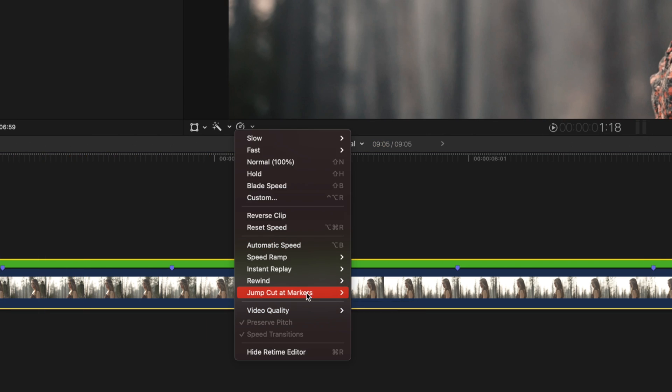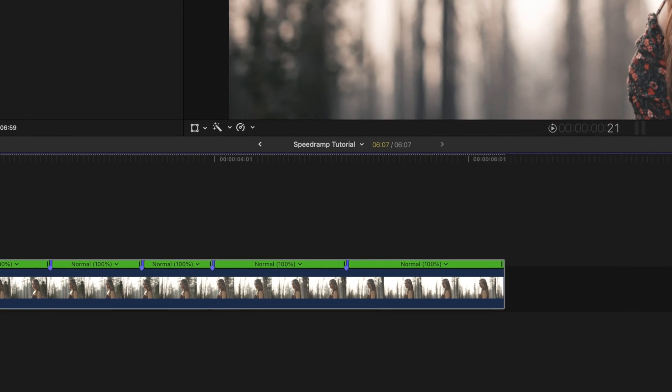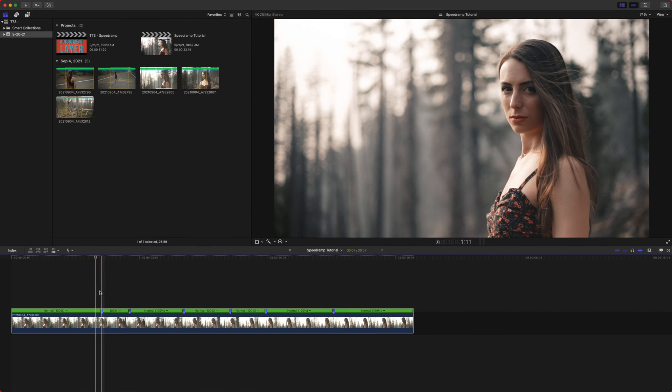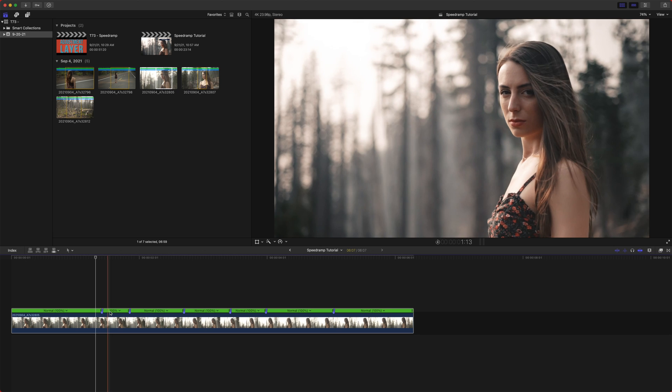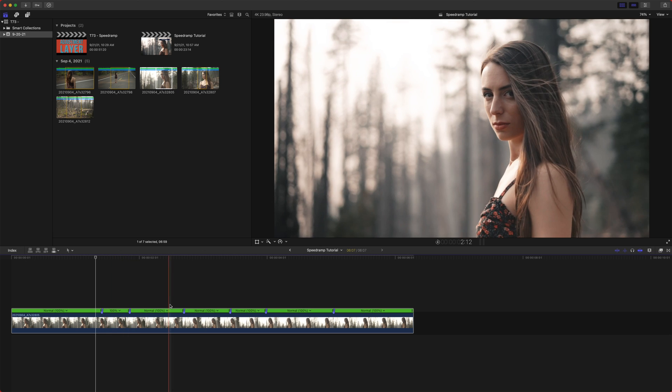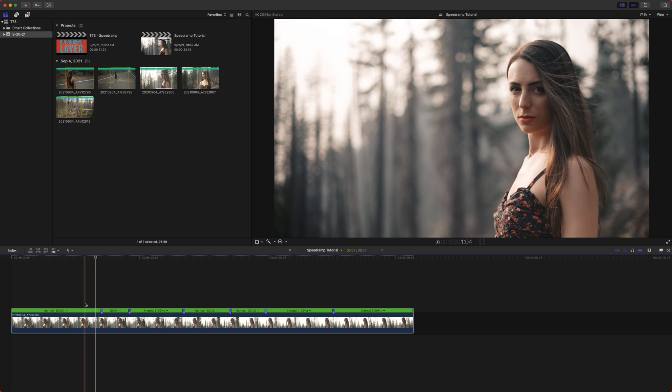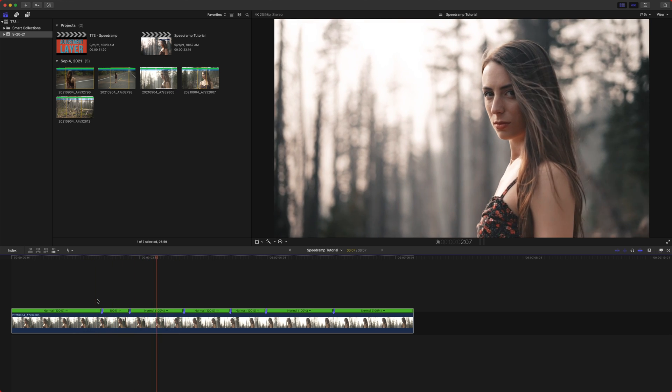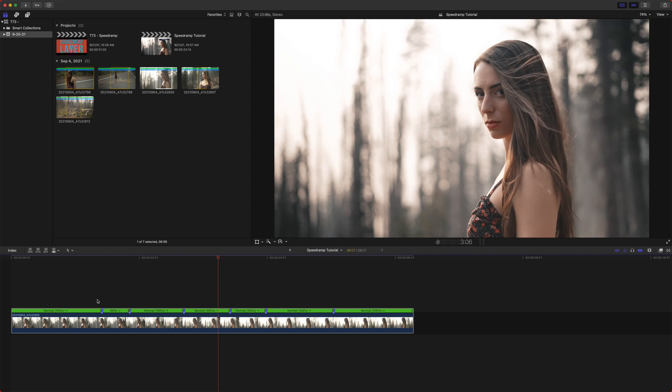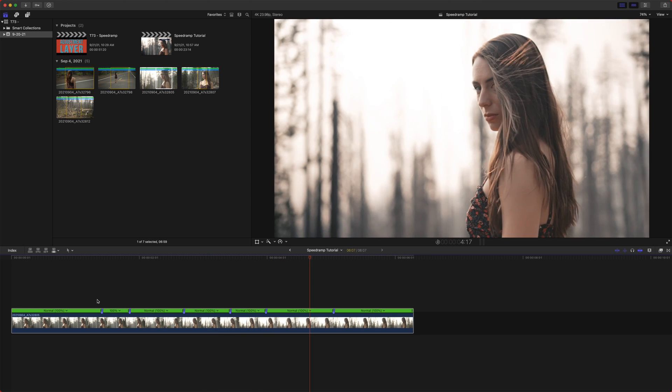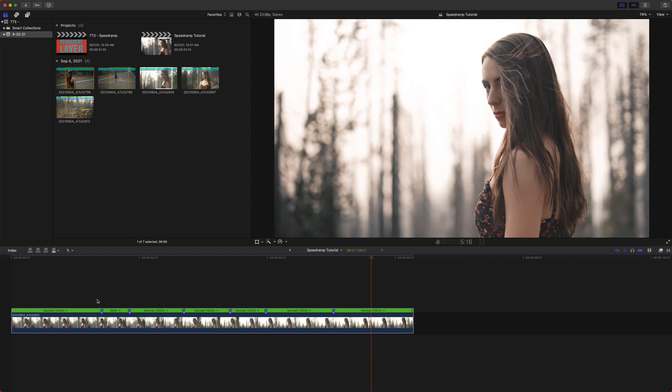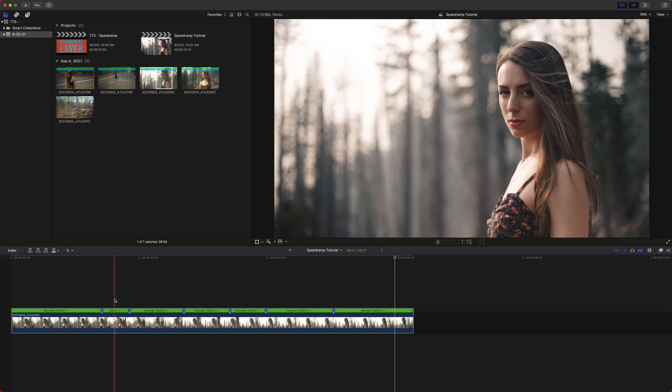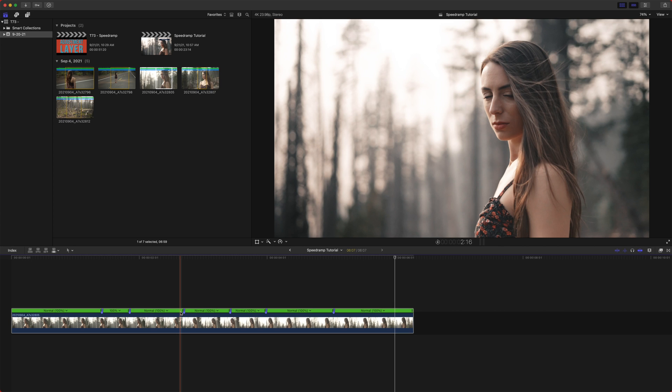You just select your clip and you do jump cut at markers and we'll do 30 frames to really show it happening. Whenever there is one of those markers, you can see that blue icon indicating that it's speeding it way up. So it'll play through and it'll just jump cut the video right on all those markers. So you can definitely use that if you are editing to some music or something like that. Okay.